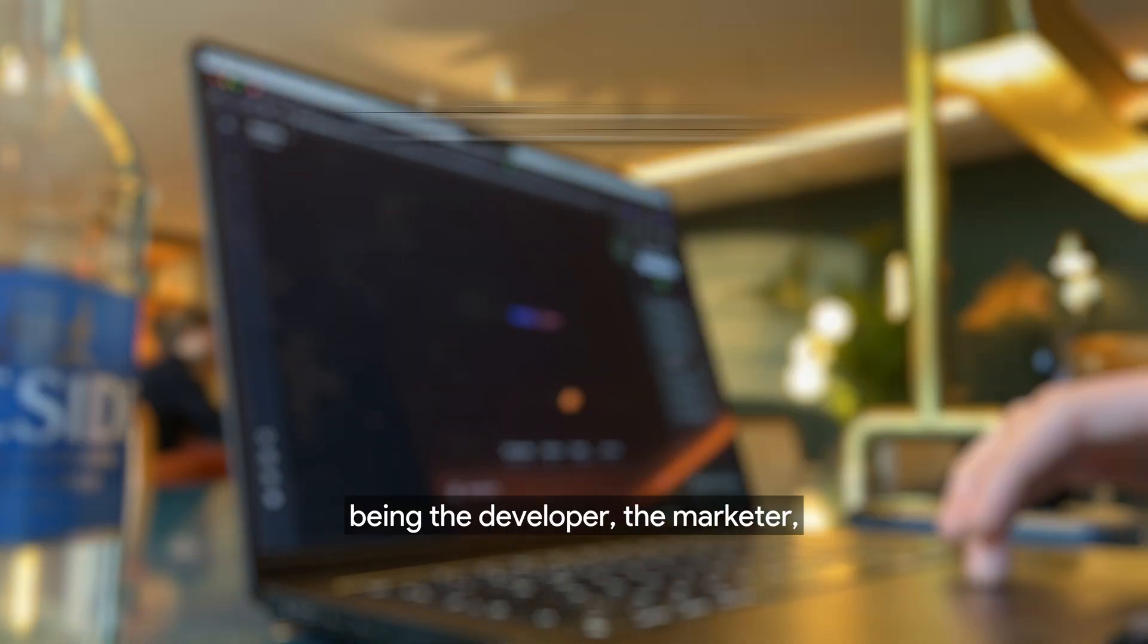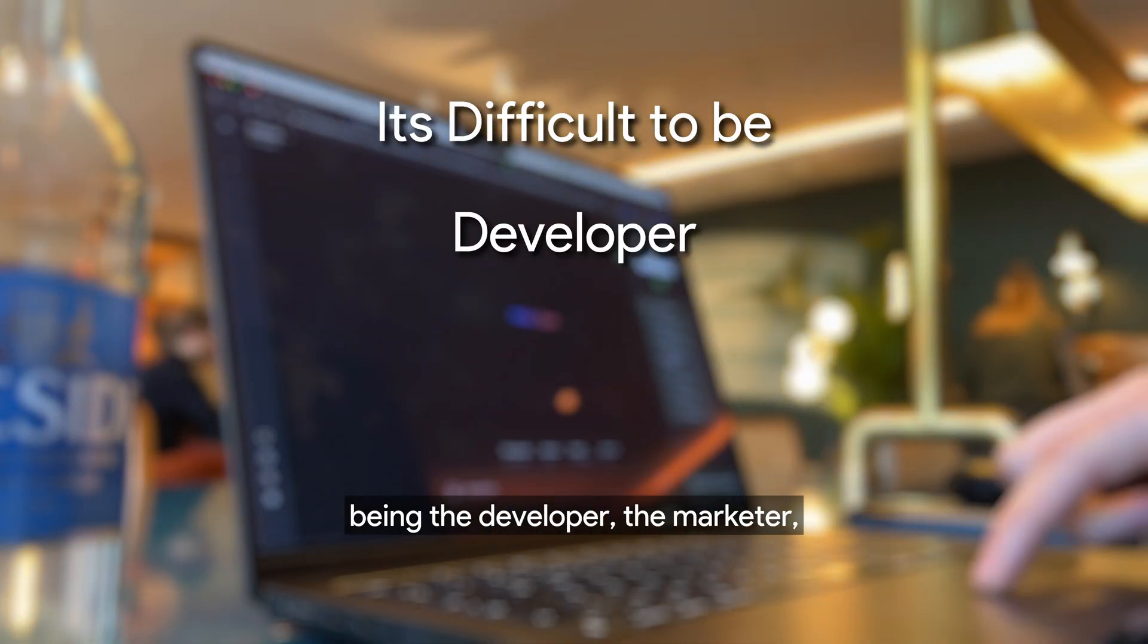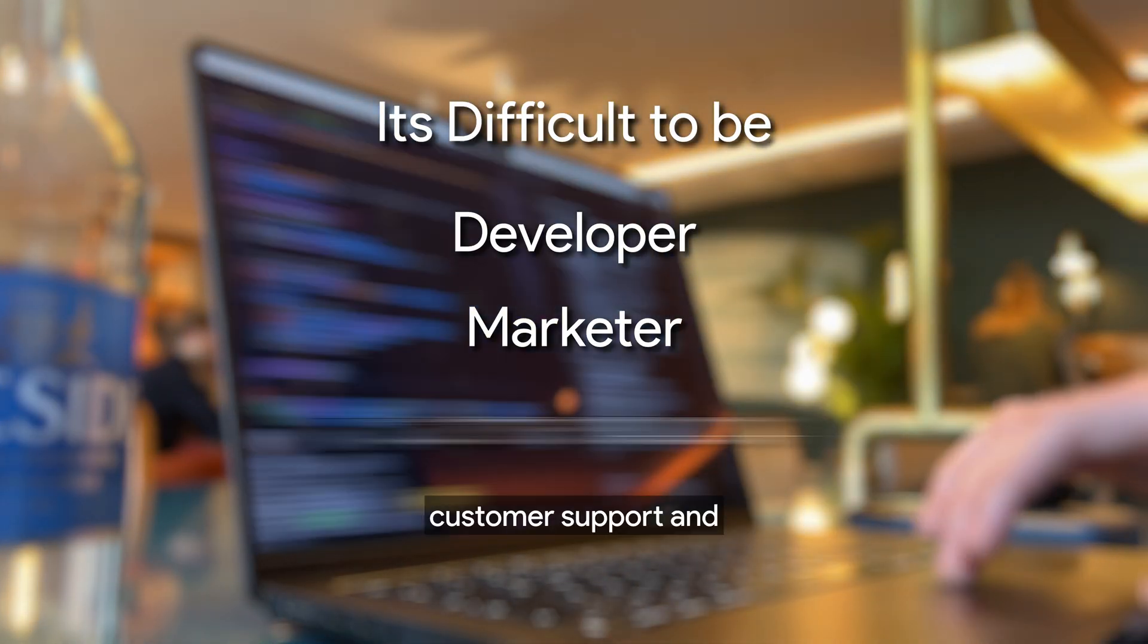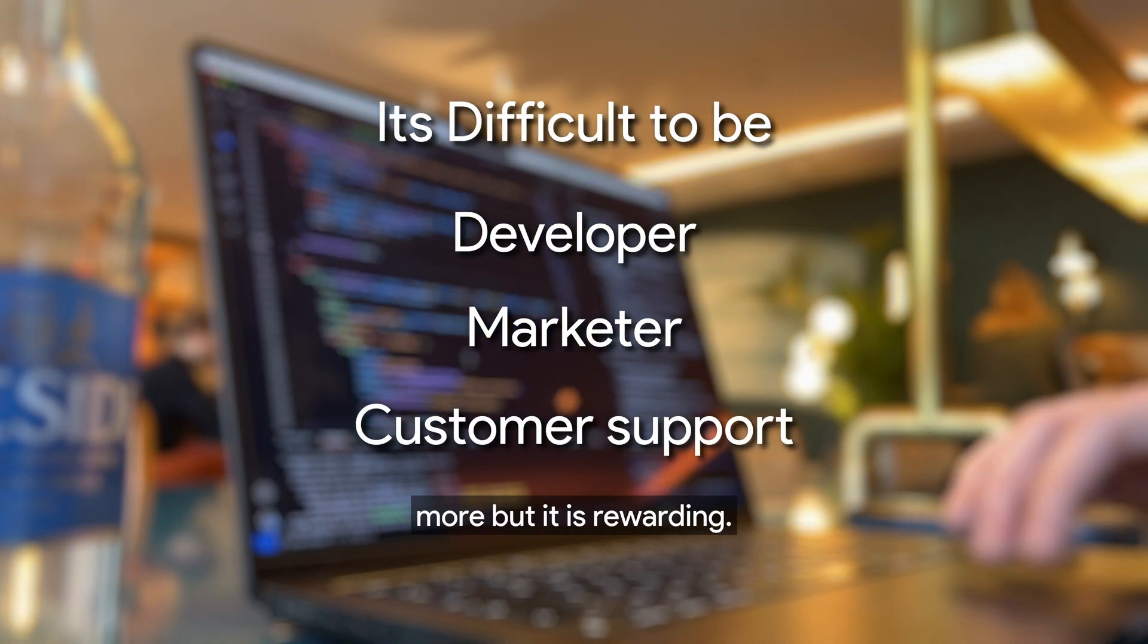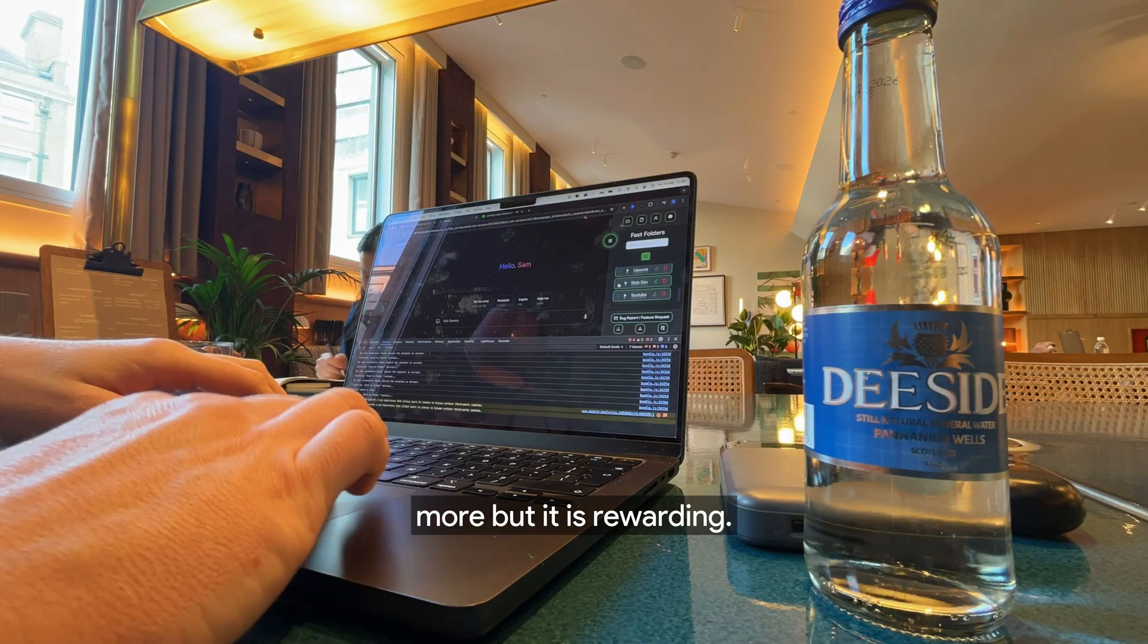I'm not going to lie, it is difficult being the developer, the marketer, customer support and more, but it is rewarding. And the fact you can act upon any request with speed massively helps with user trust.